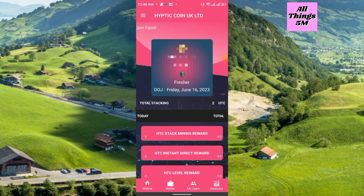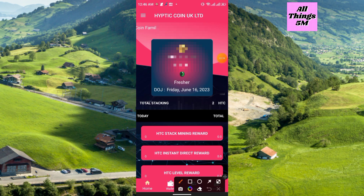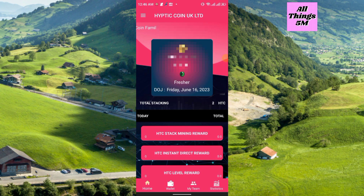If you use my sponsor ID, you can get two HTC from them. In the bottom section you can see the Wallet, My Team, and Statistics options. Go to the Wallet first.